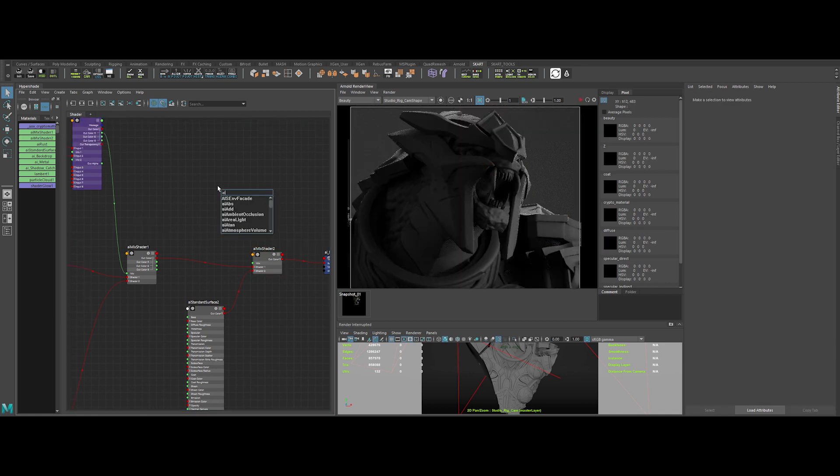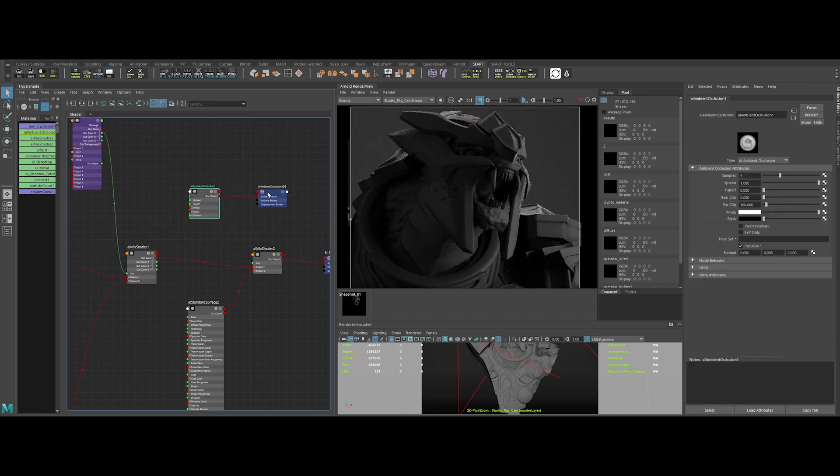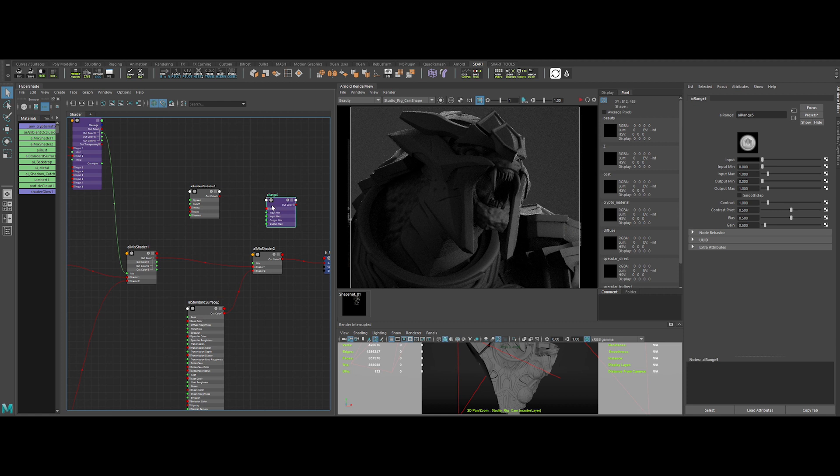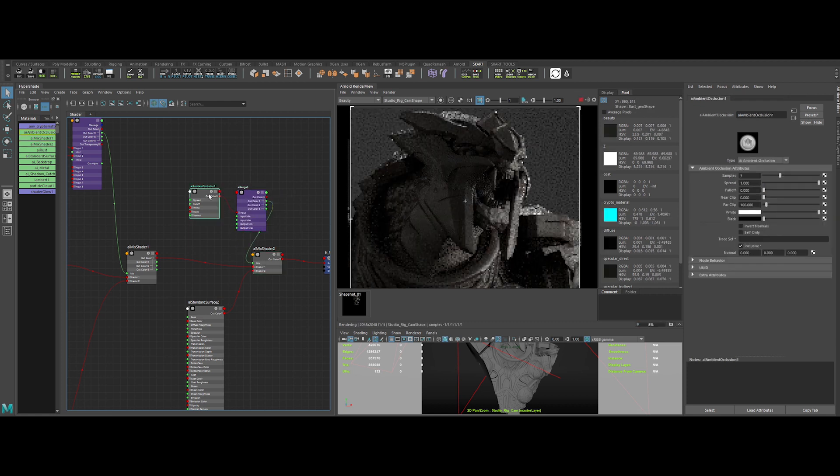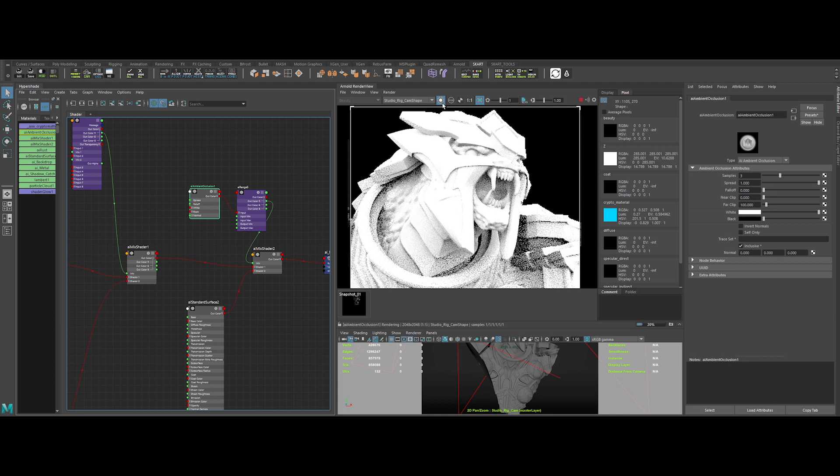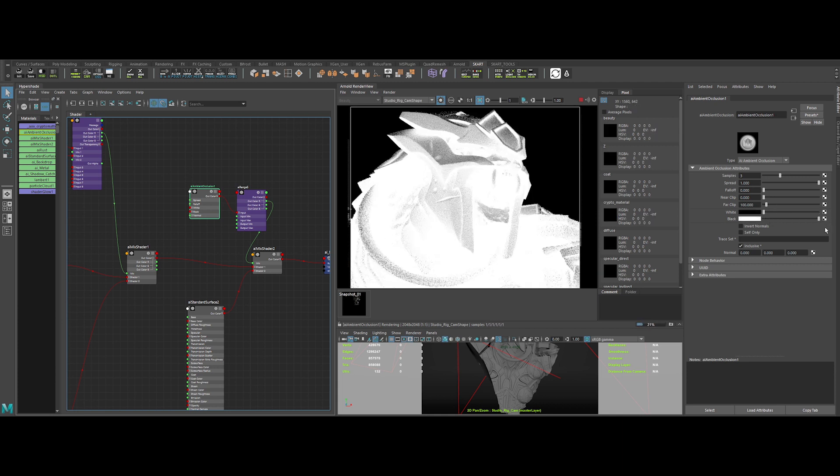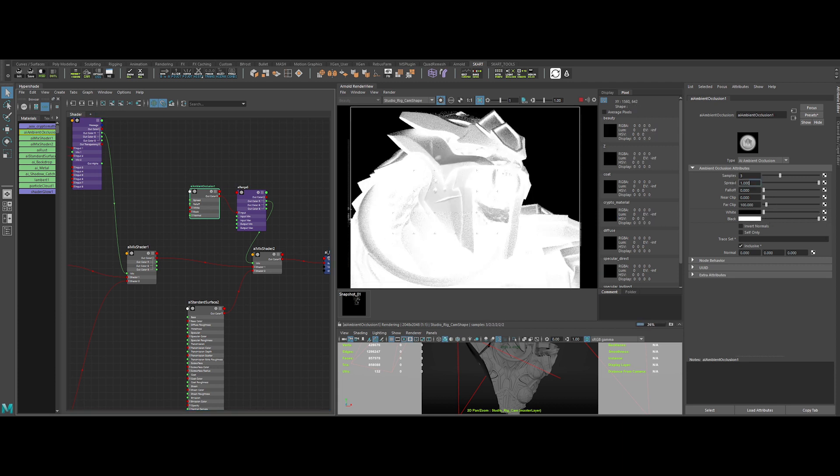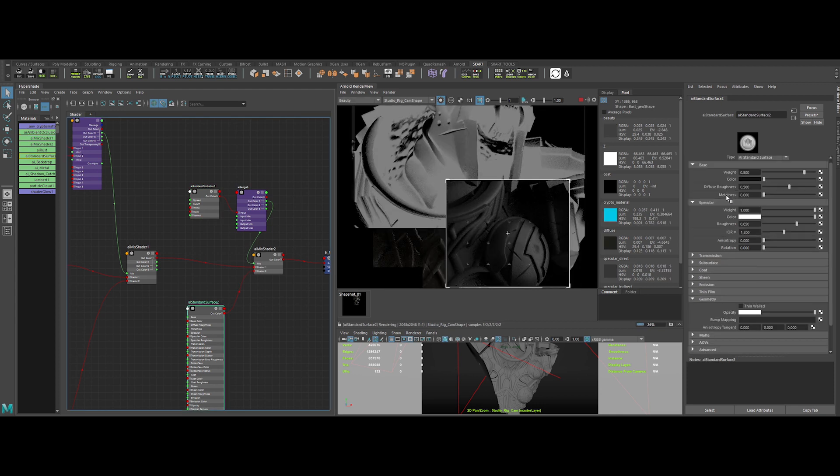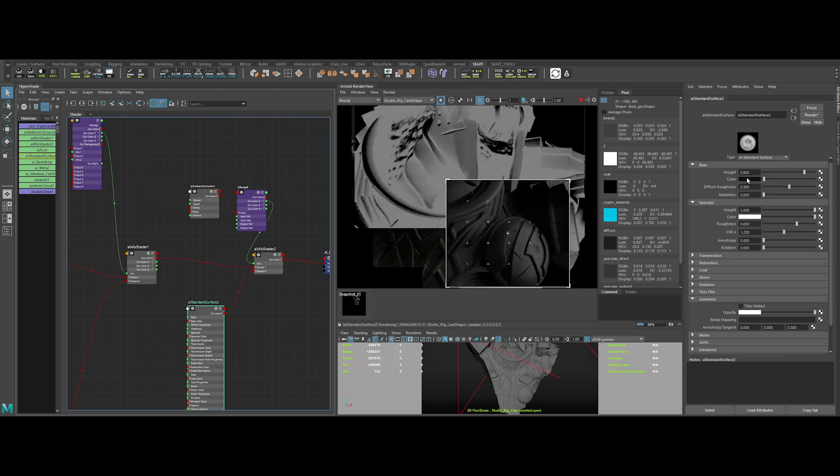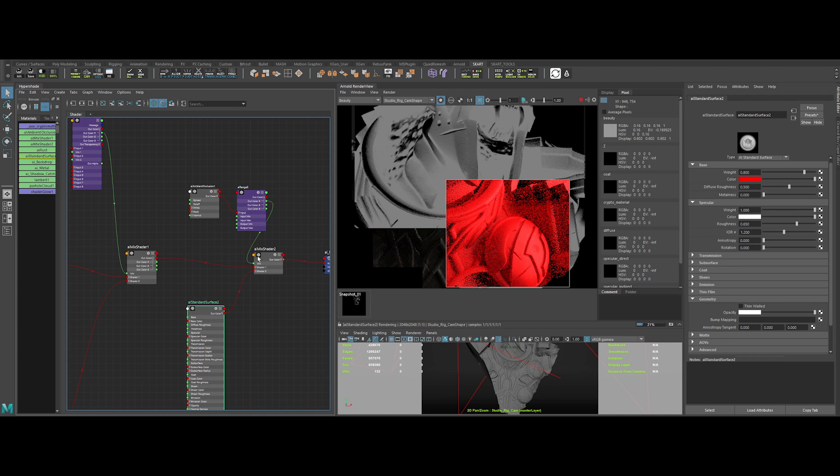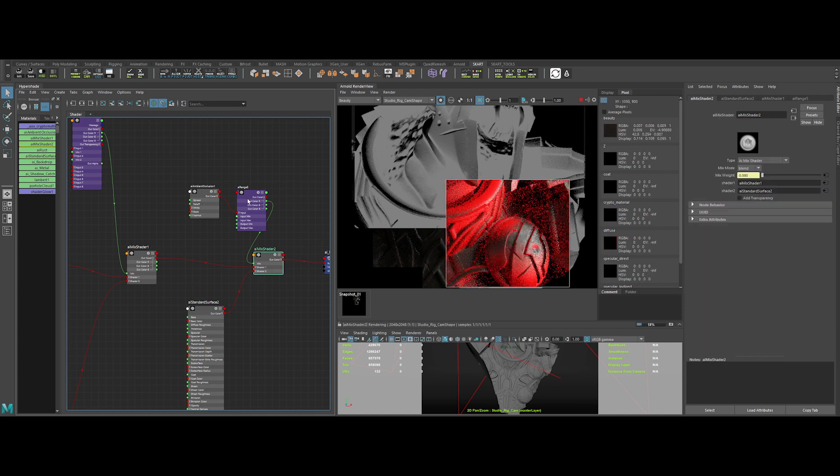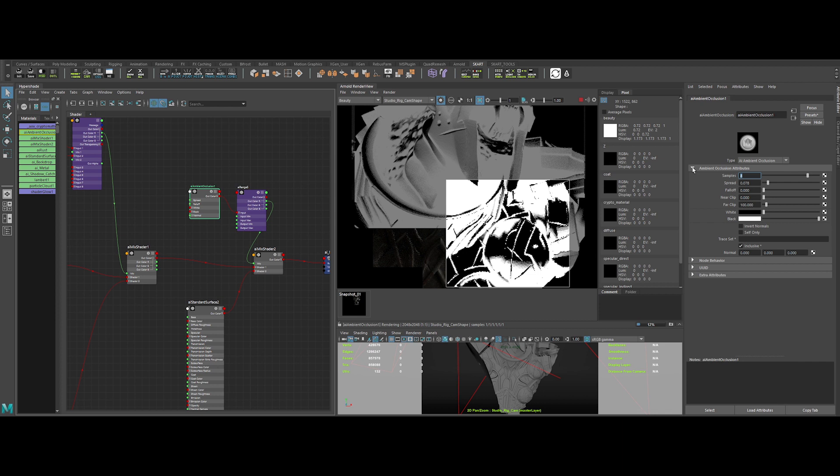Let's create also an AI range to remap the values. And plug the nodes together as it follows. Now, in the AI ambient occlusion node, let's invert the black and white colors. Reduce the spread to 0.3. Let's change the color of the dirt and increase the samples.